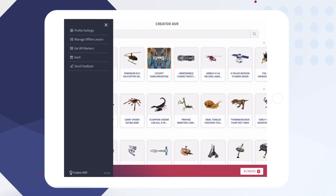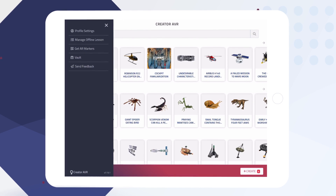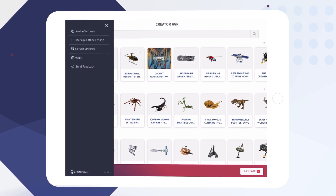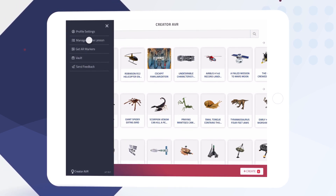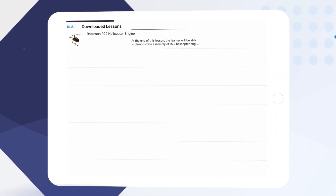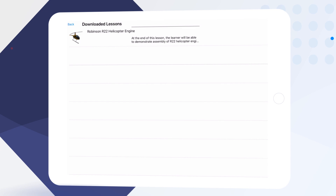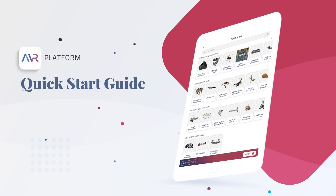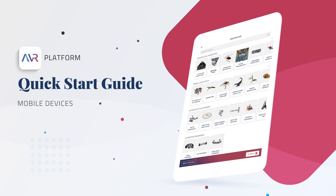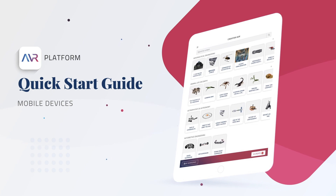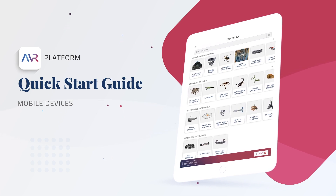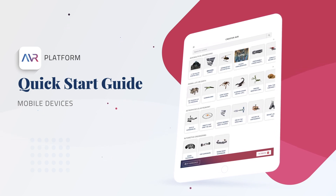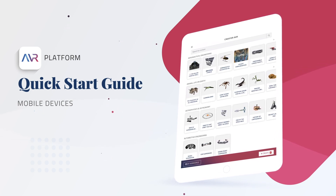In the user menu we can also see Manage Offline Lessons, which will allow us to access lessons we've previously downloaded to our device for offline usage. Thanks for joining this quick start video guide — you're now ready to get started with your free account on the AVR platform.